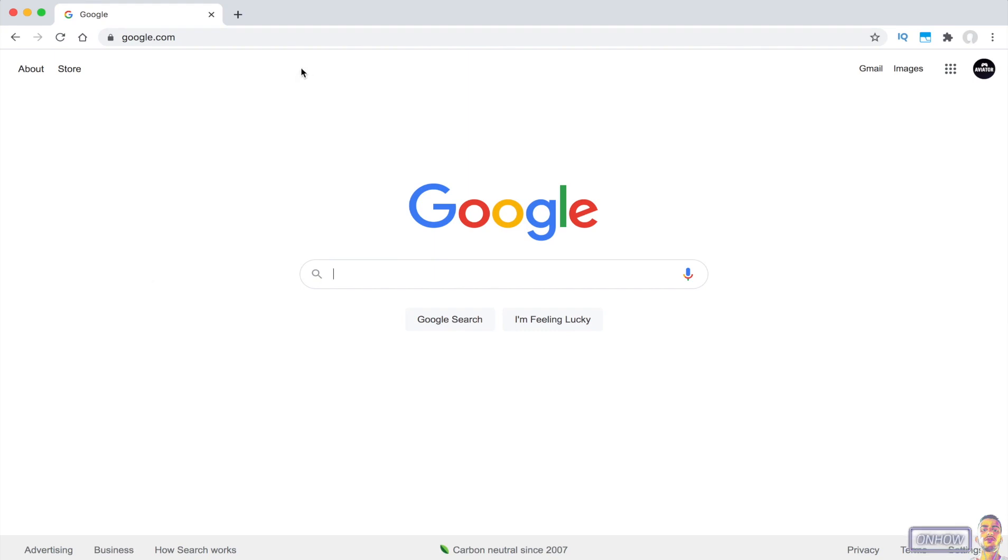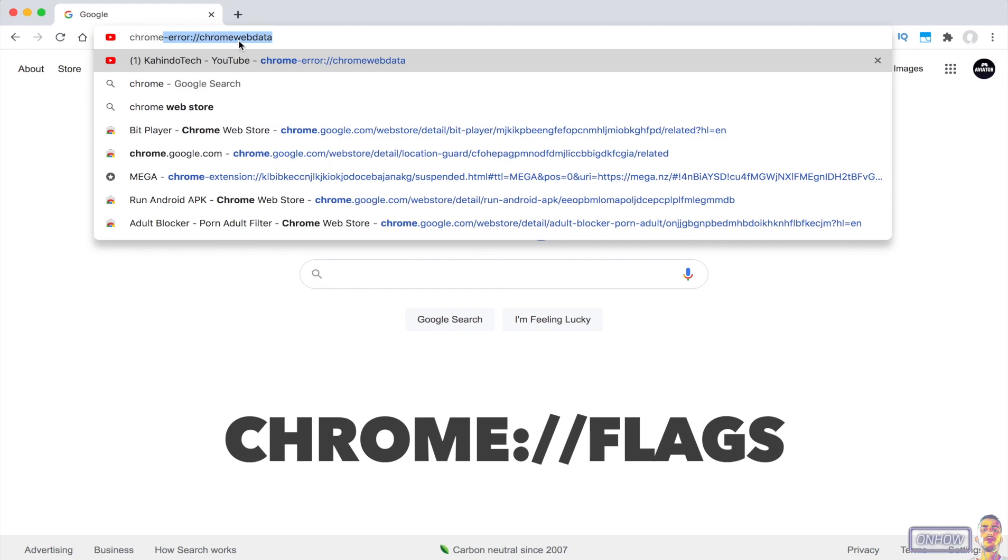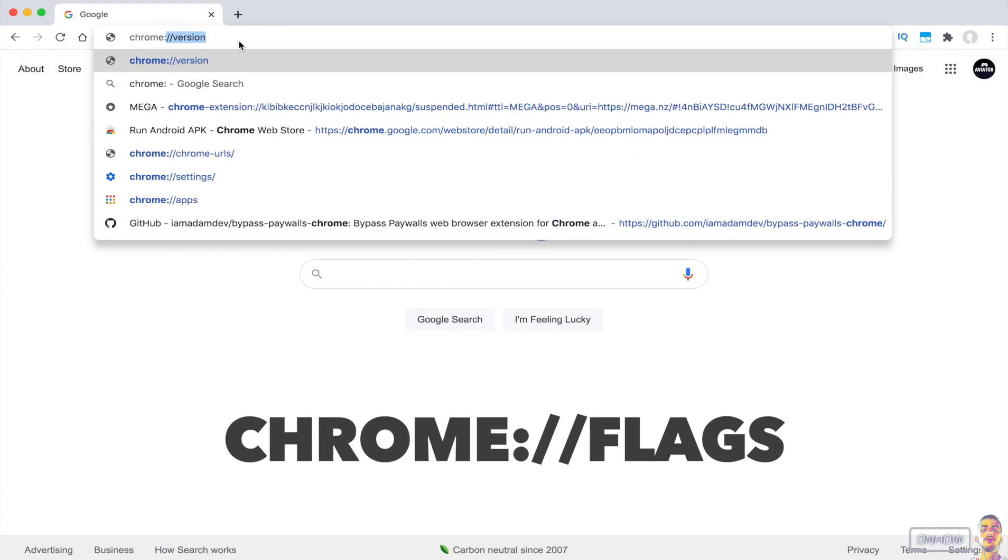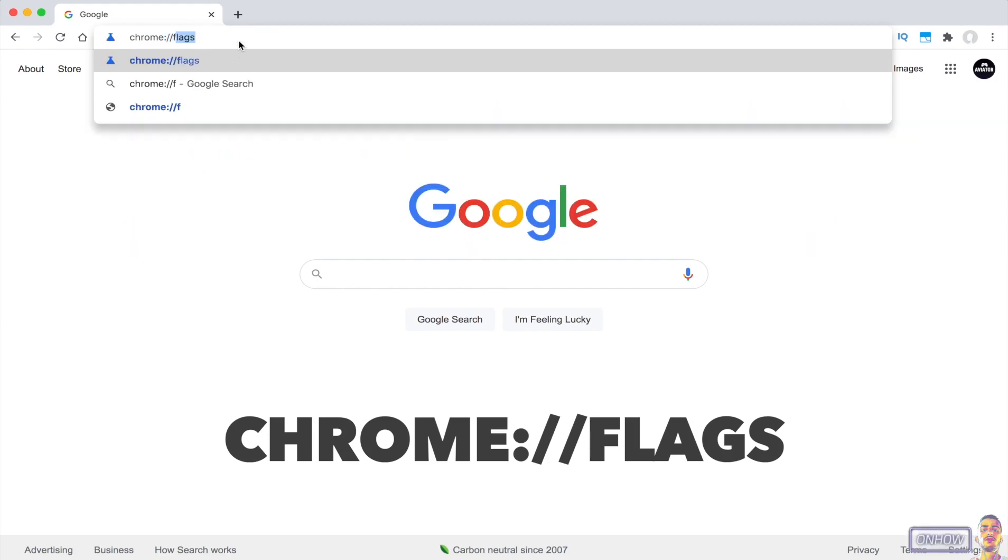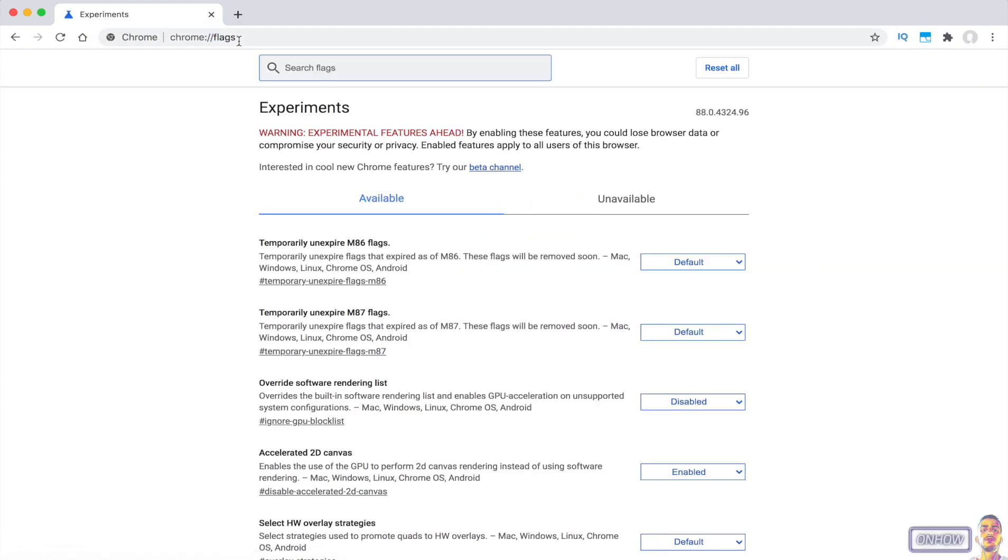So the first thing you're going to do is tap on the URL bar and type in chrome://flags, just like you see on the screen right now. And you will see this page right here and a search bar at the top screen.